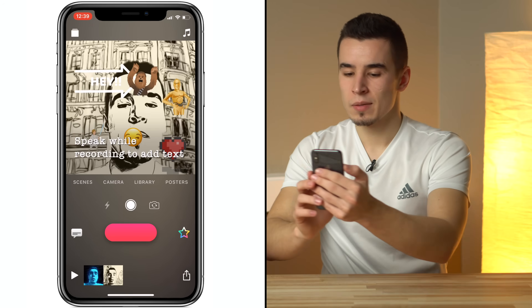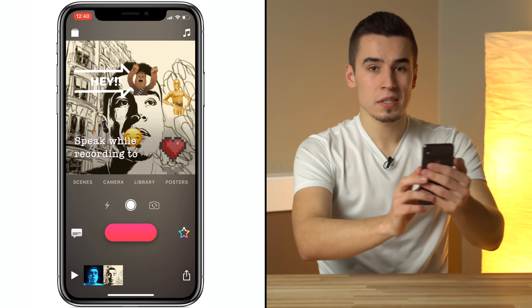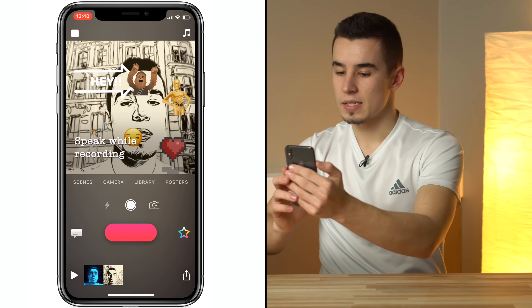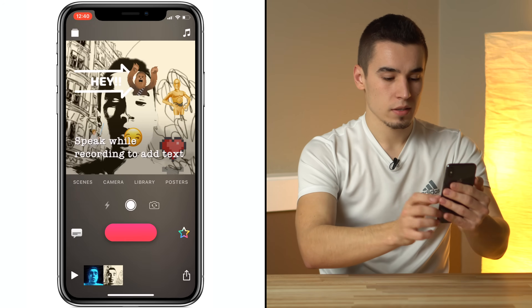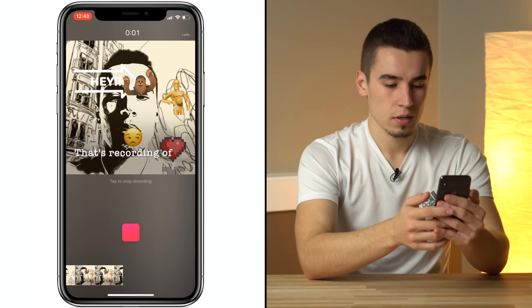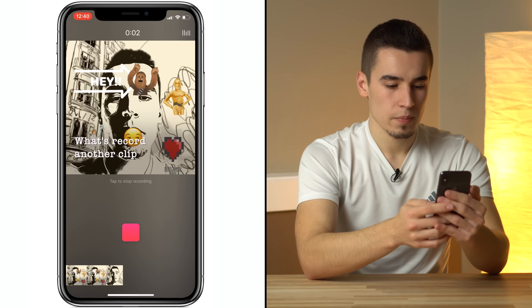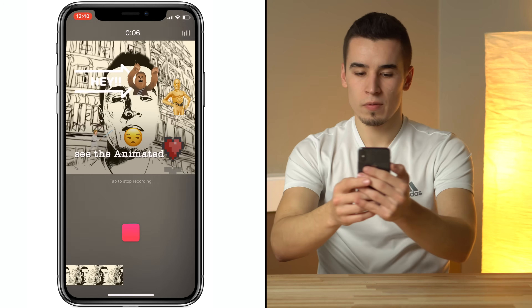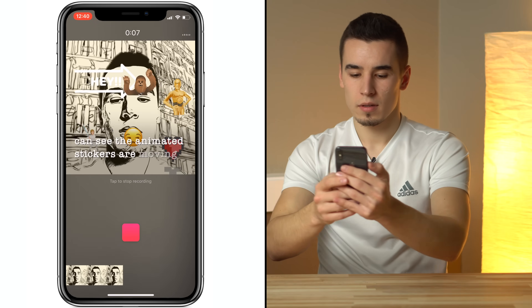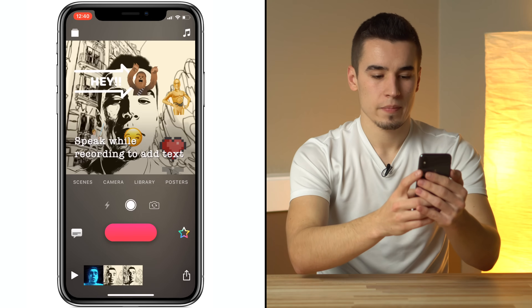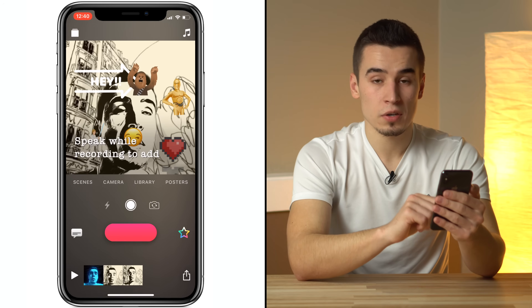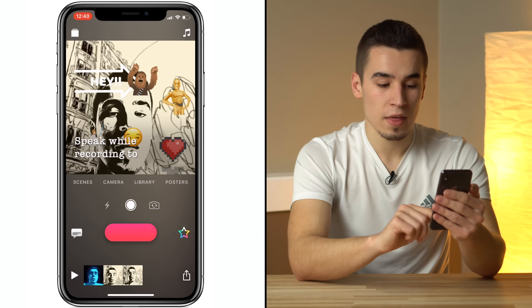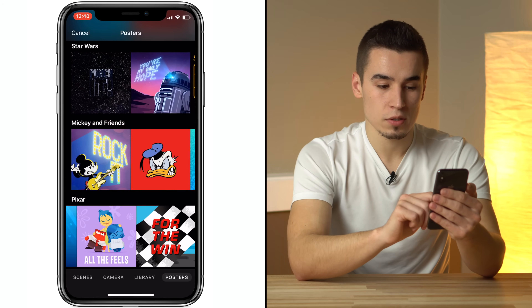The awesome thing with the iPhone X is it uses the TrueDepth sensor to place you into the scene — it wouldn't be able to work otherwise. Let's record another clip, slide up, and as you can see the animated stickers are moving. Let's go ahead and stop. You can also go into your library to import media and photos, and we also have posters.